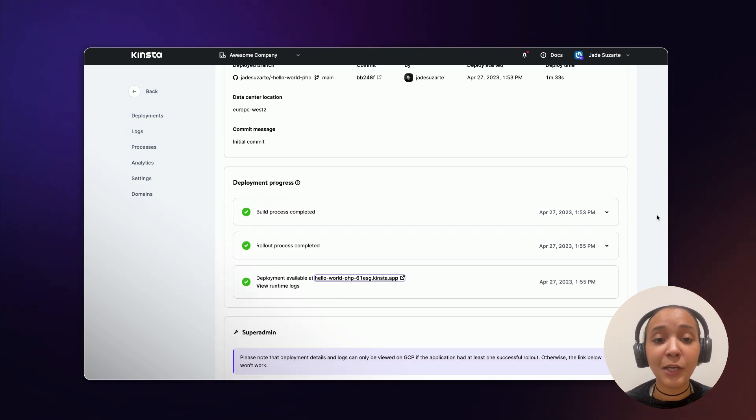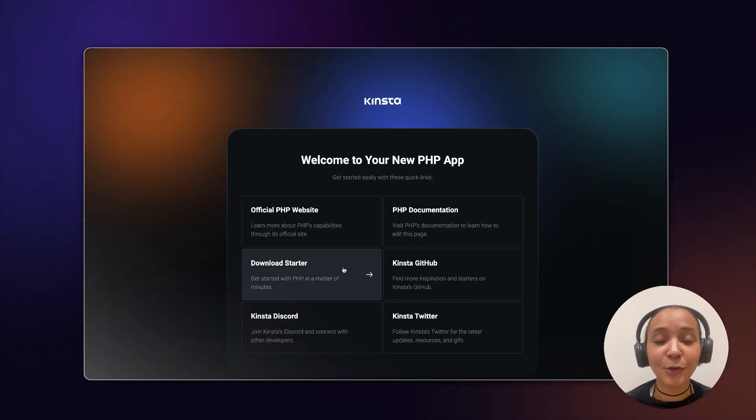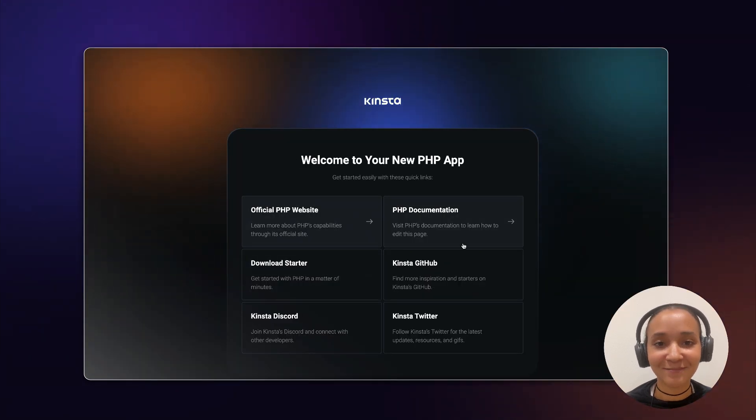Your PHP application is ready to be used. Go create your dream app!